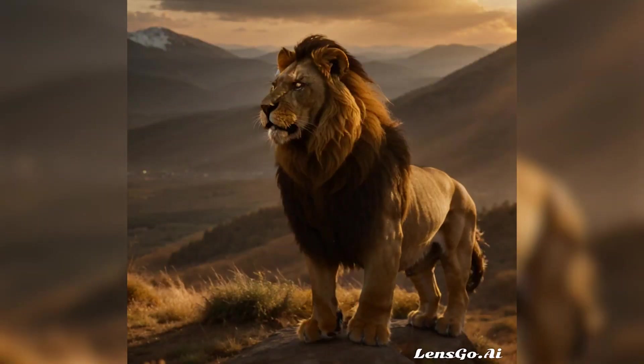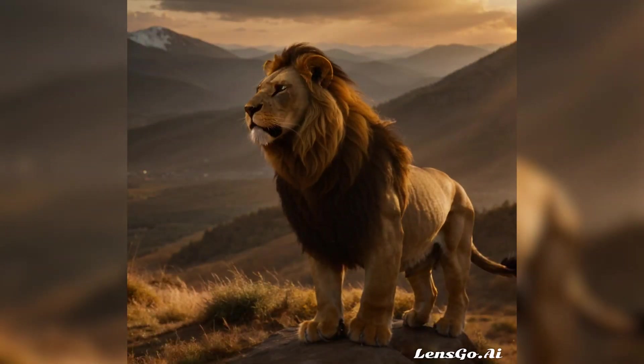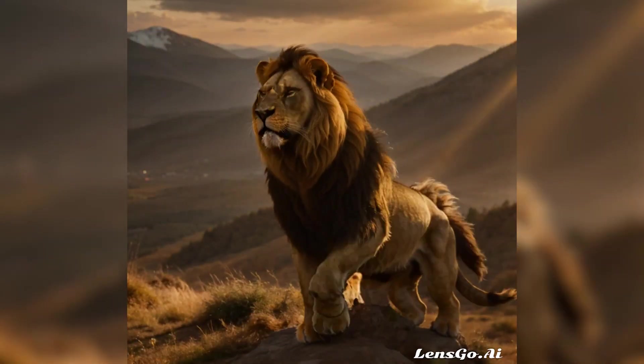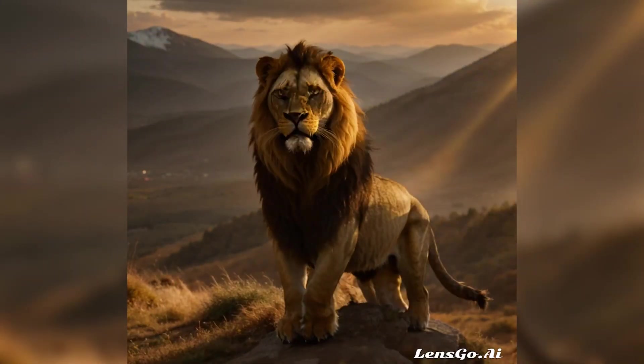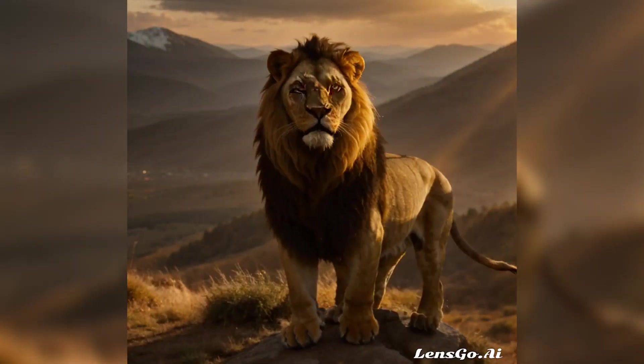Hi, everyone. Welcome to our channel. Have you ever wondered what it would be like to turn your words into images or videos? Well, now you can with LensGo AI, a powerful tool that lets you create stunning visual content from text.